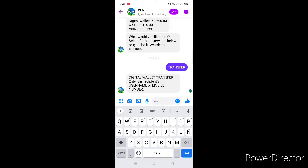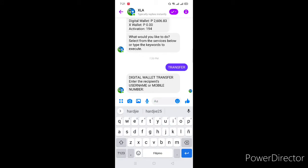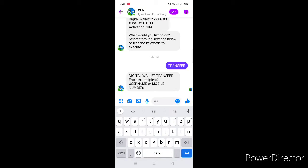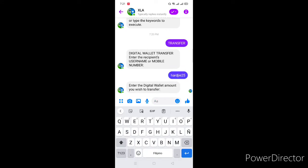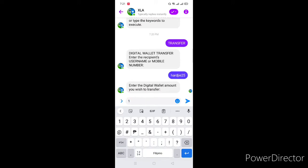So type natin yung username niya — Archie. It says: 'Enter digital wallet amount you wish to transfer.' So example, mag-transfer tayo ng 100.